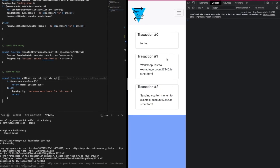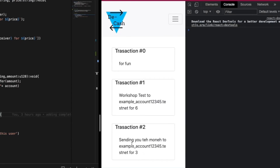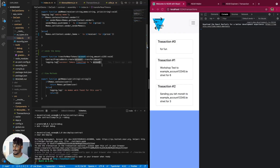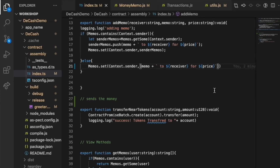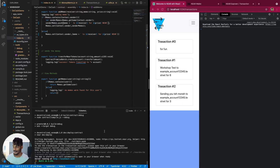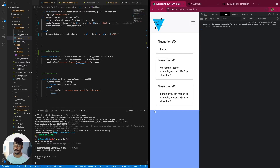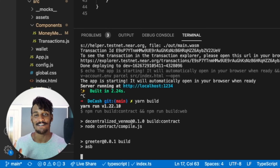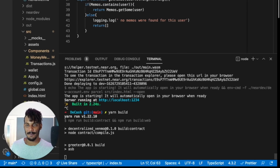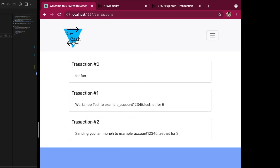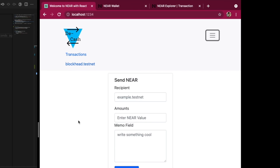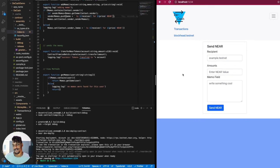Now let's build out the transactions page and see if it actually appears. Awesome — you can see the memo sent to the example account, along with the NEAR token amounts. I'll add another note saying 'NEAR tokens.' Rebuilt that. We have a cool decentralized Venmo application with transactions, and the login feature works. Simple, beautiful application. Pretty proud of this one.